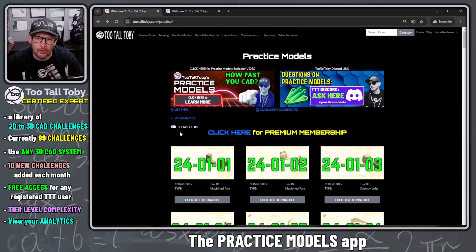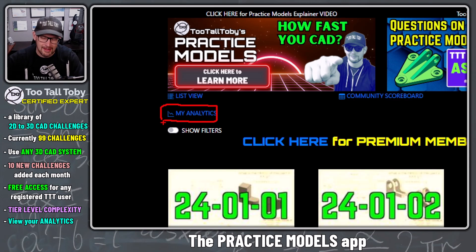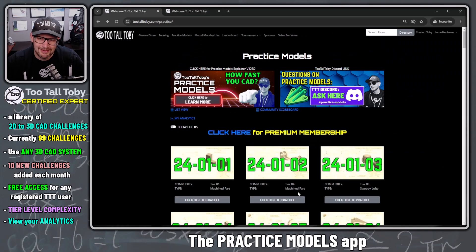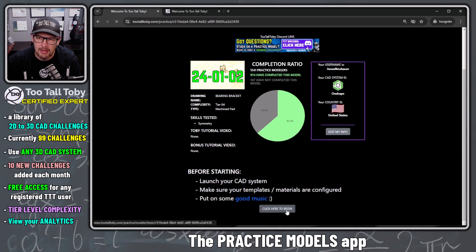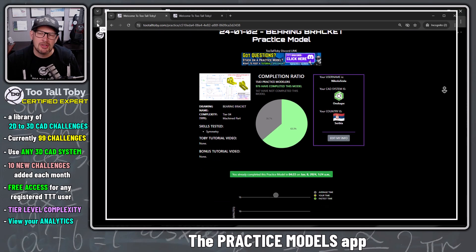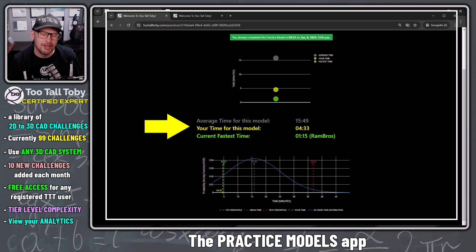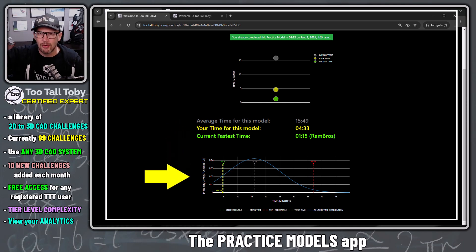Back on the main practice models page there's a button for 'My Analytics,' where you can see your own performance data. I haven't done any challenges yet on this account so I have no analytics, but clicking that link will show yours. The other cool thing is that after completing a challenge correctly, you're presented with additional analytics: your time compared to the field, the fastest time in the field, and a bell curve of how all 974 completers performed.